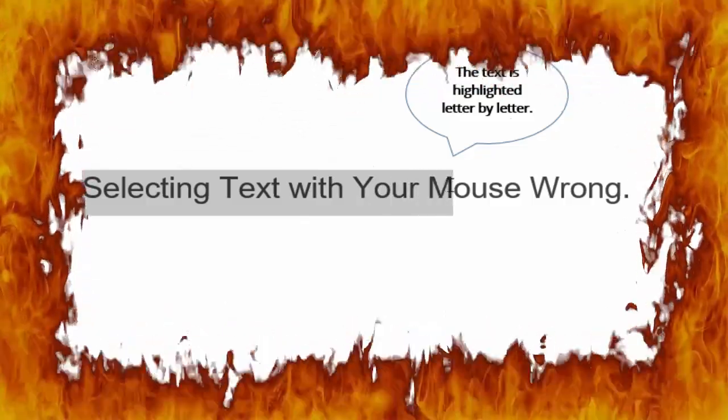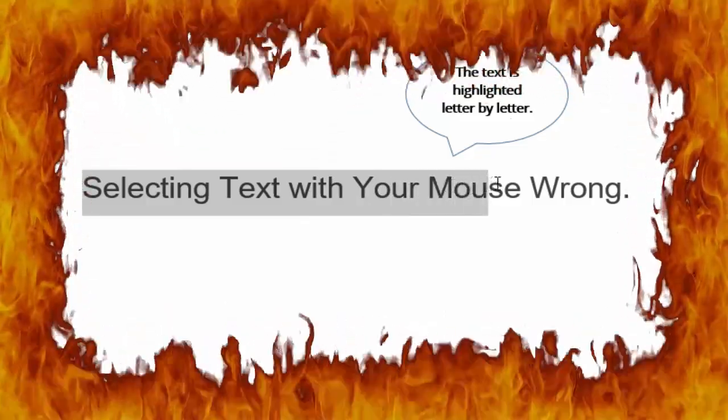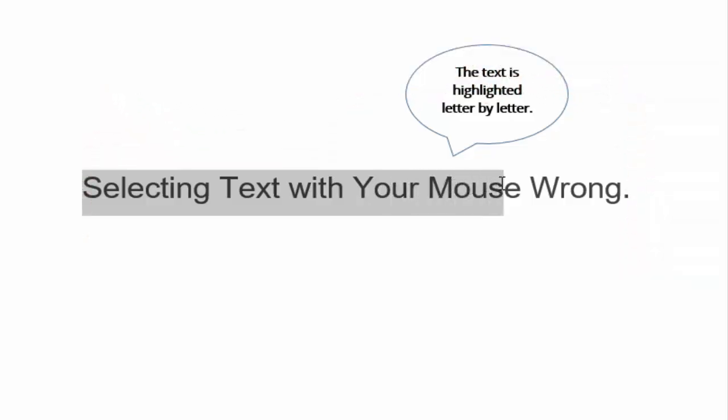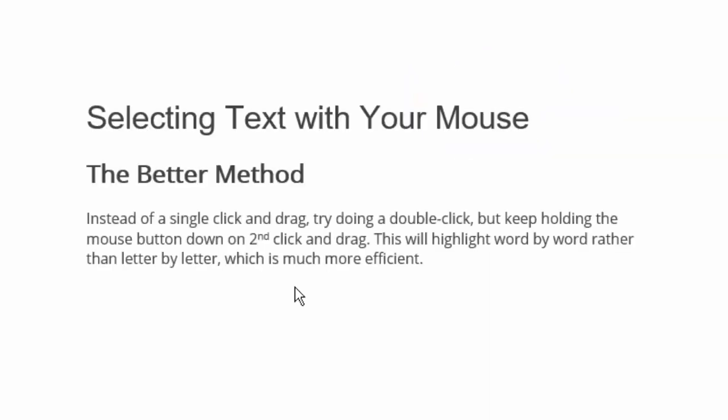It's easy to accidentally only highlight part of a word. You might not have the cursor in the exact right spot to start, or you miss the last letter. It can be unpleasant. The better method: 99% of people don't know the better method.